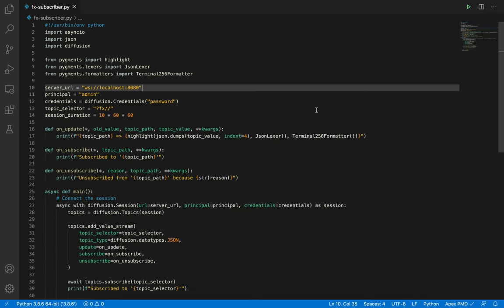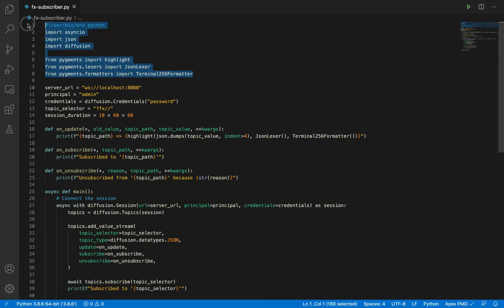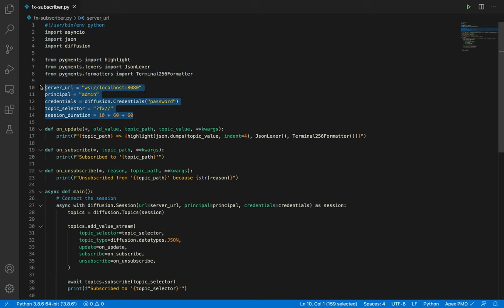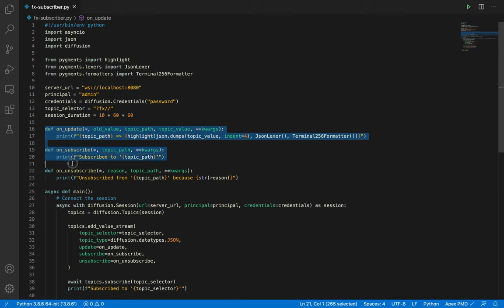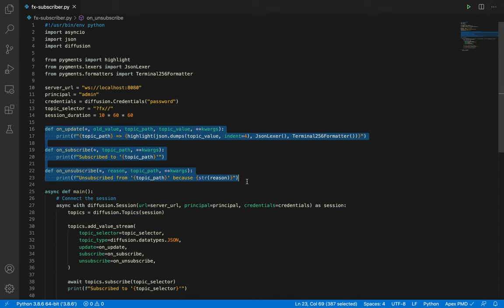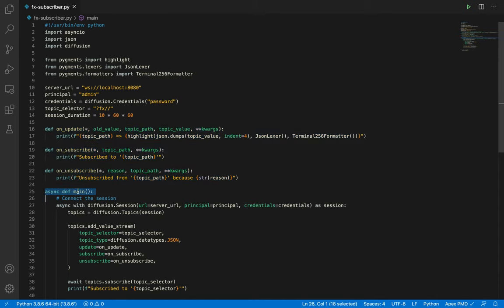At lines 1 to 8, we find the shebang line and the library imports. Here we establish our constants, the diffusion server location and credentials, as well as the topic selector. These functions handle topic events. Starting with the first one, on update, this has delivered the new topic values and renders it as syntax highlighted JSON. The other two handle subscription and unsubscription events.